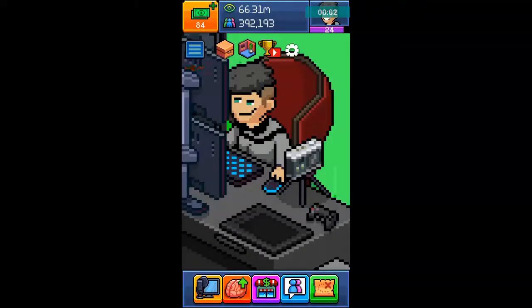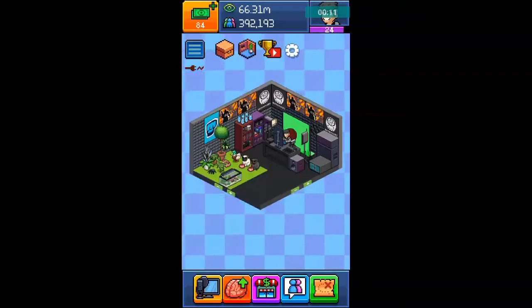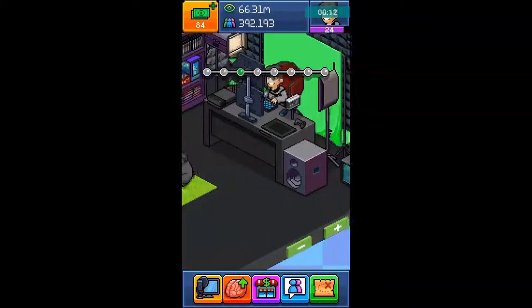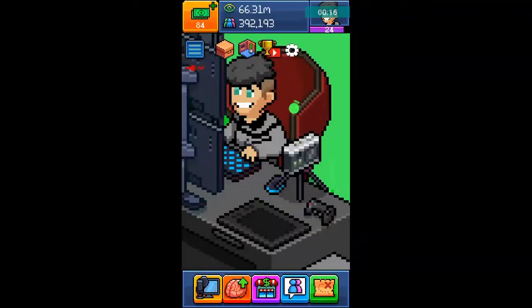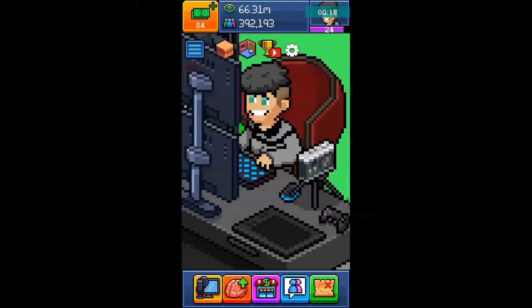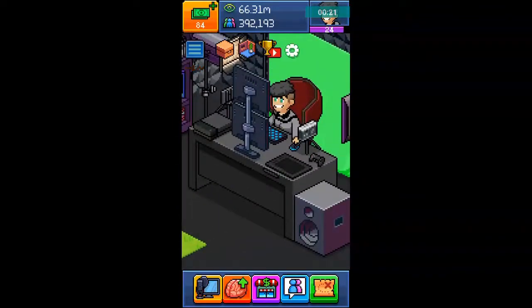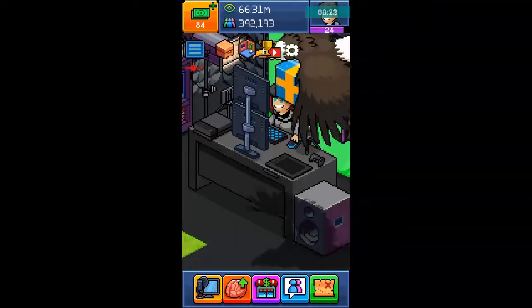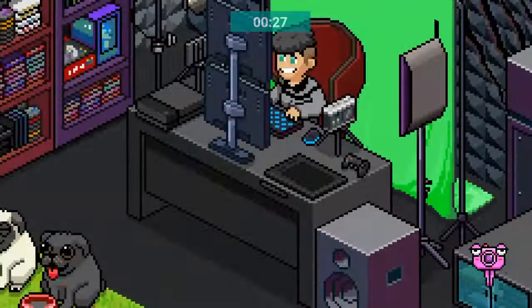Hey guys, it's Scaris here. Today we are showing you a little hack — a PewDiePie Simulator hack. And what you're probably wondering is: that chair is peng, how did you get that? That keyboard is peng, that dual monitor is peng, that desk is peng. So I'm going to teach you today how you get all of these.